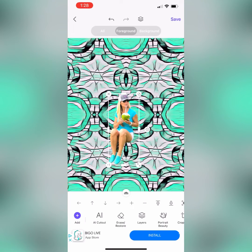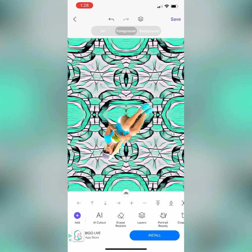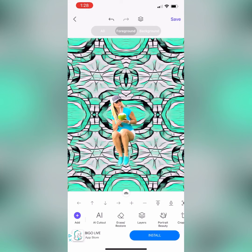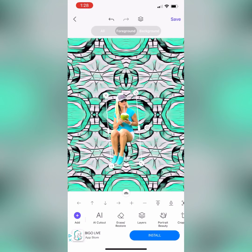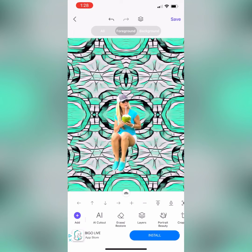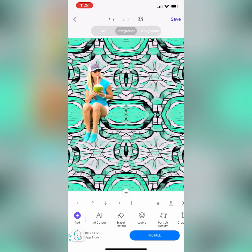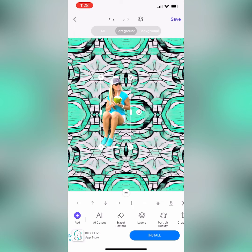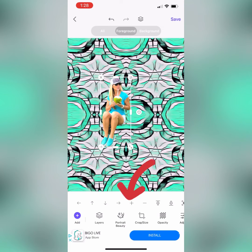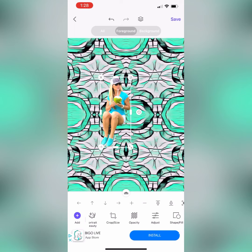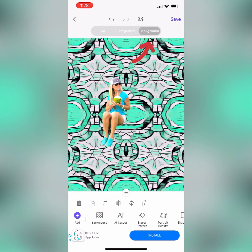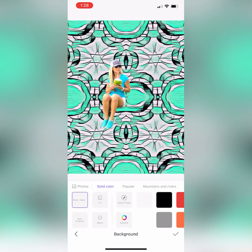If you click on Foreground, you can change the placement of your figure, change the rotation, change the size, and decide where you want your figure in your composition. You can use the editing tools at the bottom to edit your foreground figure, or if you click on Background, you can edit the background picture.